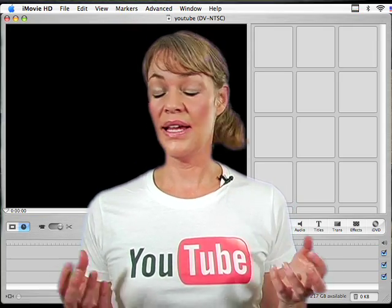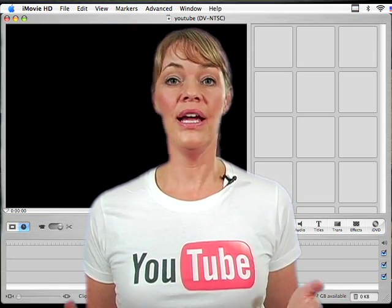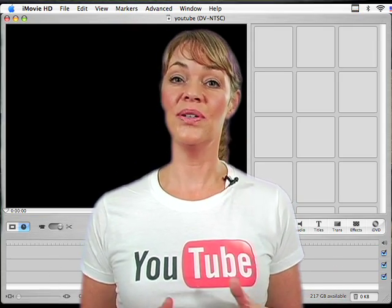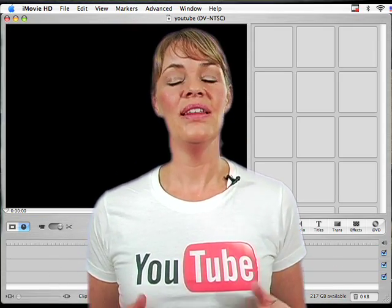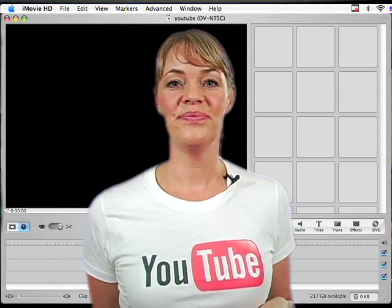All you have to do now is export your movie and you're ready to upload it to YouTube. Thanks for watching.